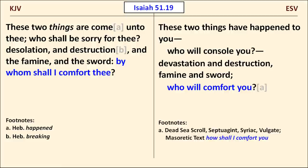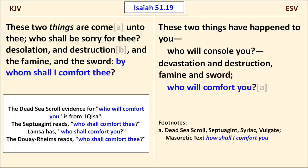In Isaiah 51:19, on the one hand God's comfort is contemplated as coming through a mediator — "By whom shall I comfort thee?" — that's the KJV's reading. The ESV instead expresses doubt about any comfort at all: "Who will comfort you?" The ESV's rendering is based on the Great Isaiah Scroll and backed up by the Septuagint, the Syriac, and the Latin. I also note that the ESV punctuates this verse more clearly, showing that there are two things rather than the four that the KJV's phrasing suggests.